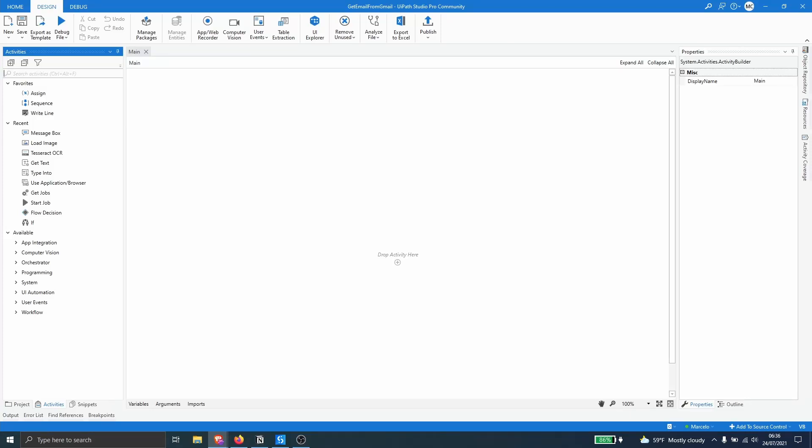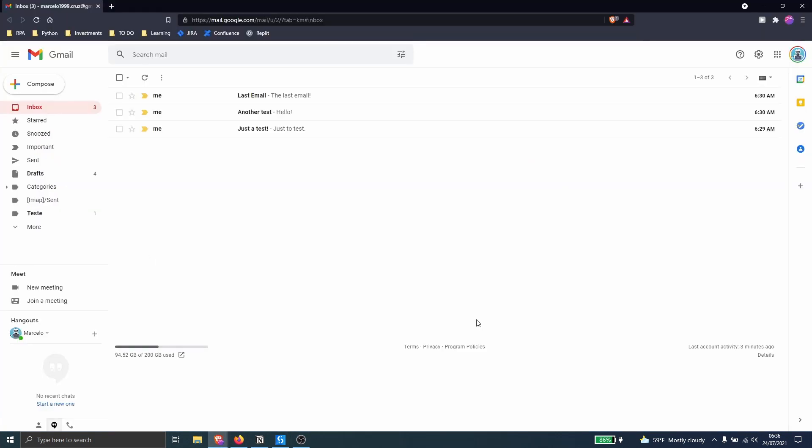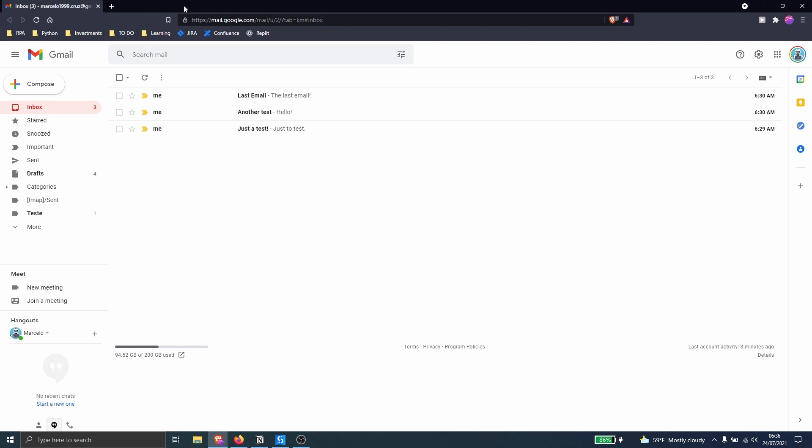Hello everyone, my name is Marcel and this will learn how to get emails from our Gmail account in UiPath. So I have here already some emails just to test if we can get them on UiPath.